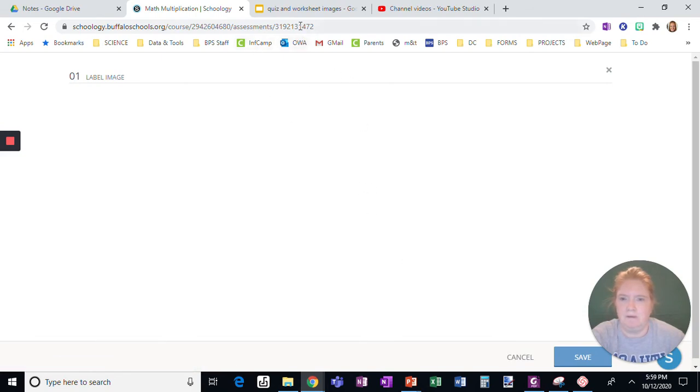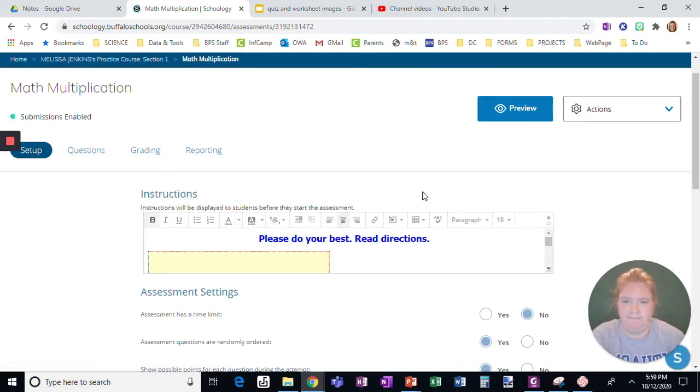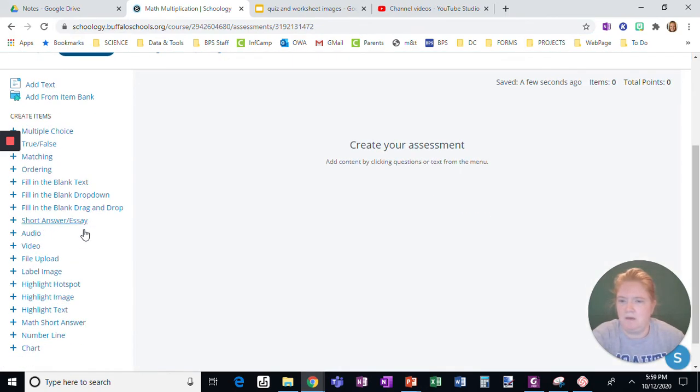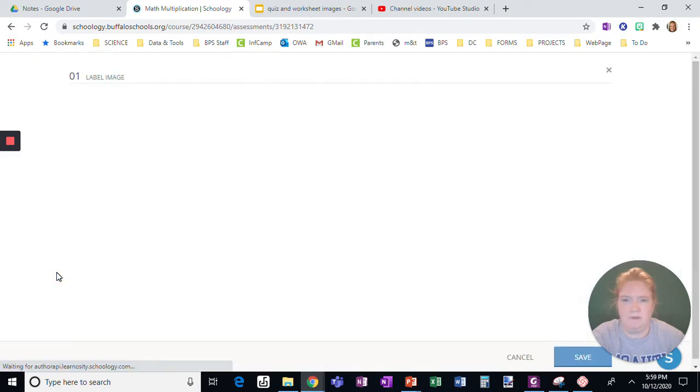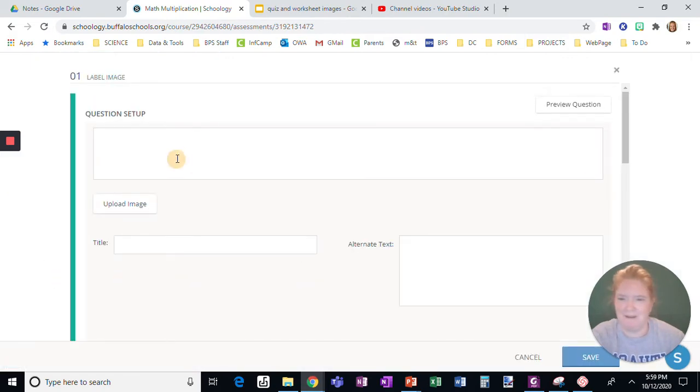Okay, and we'll just refresh this page. Let me go back here and that's one of the fun things about Schoology sometimes you got to go in again. See, there we go.